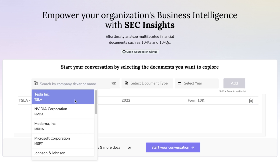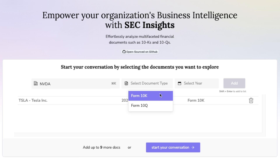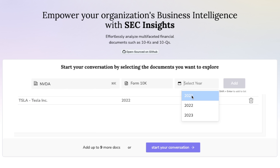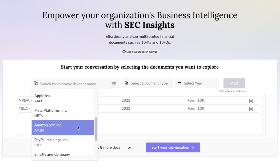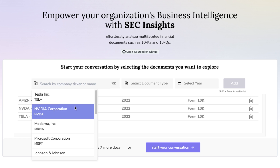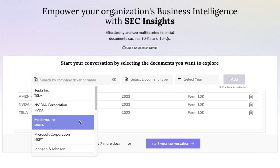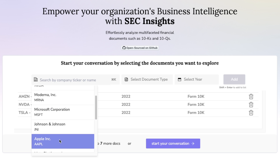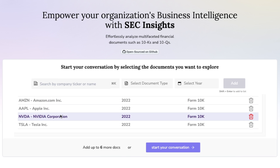Let's select 2022 and add this. And let's add another one — Nvidia, same annual report, 2022. You can select up to 10 different companies, but we're going to select a few. I included Amazon, Nvidia, Tesla, and let's make it four — we'll add Apple as well. All right, once you select your companies, simply click on 'Start your conversation.'